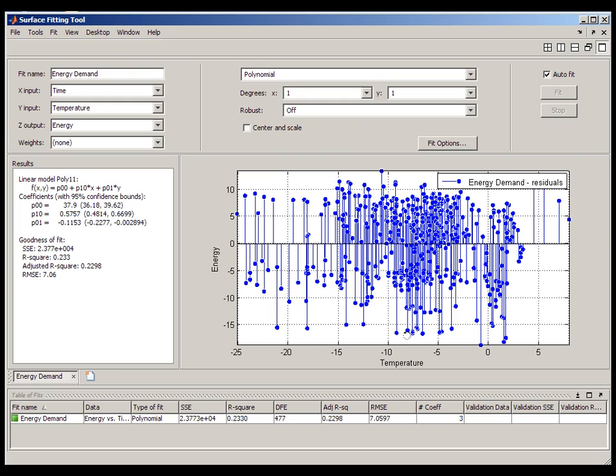Goodness of fit measures, such as R-squared, adjusted R-squared, and the sum of the squared errors, provide simple summary statistics to evaluate your model. These summary statistics can be viewed using either the results window or the table of fits.